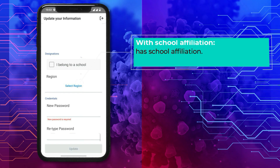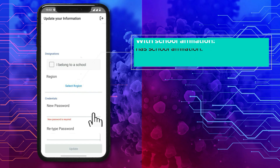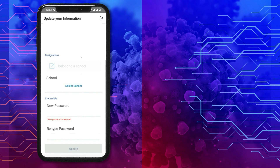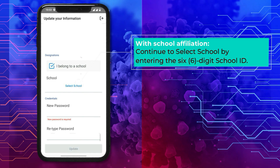With school affiliation: tick 'I belong to a school' if the user has a school affiliation. Then continue to select your school by entering the 6-digit school ID.